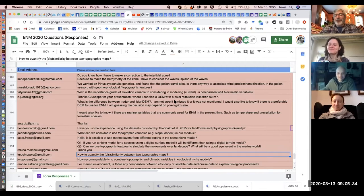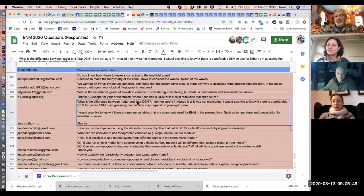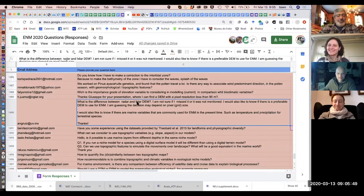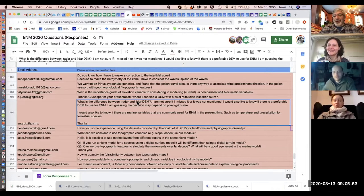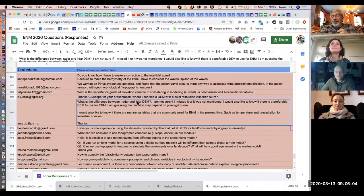Imagine if every one of us were to write those five or six papers we have sitting there ready to write. Apparently they've already documented an uptick in papers being submitted out of China. I'm hoping that the NSF proposal I've been working on will get out the door very soon, thanks to having a few fewer interruptions in the office.